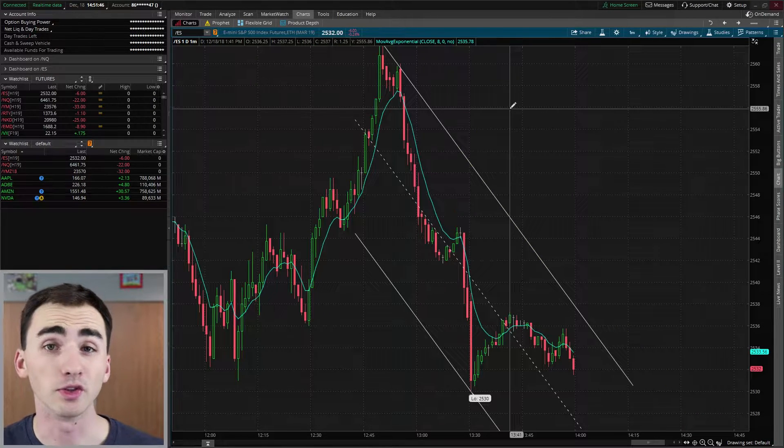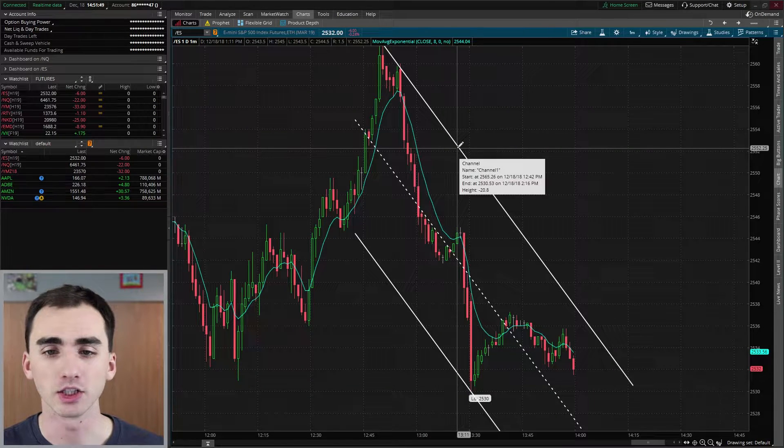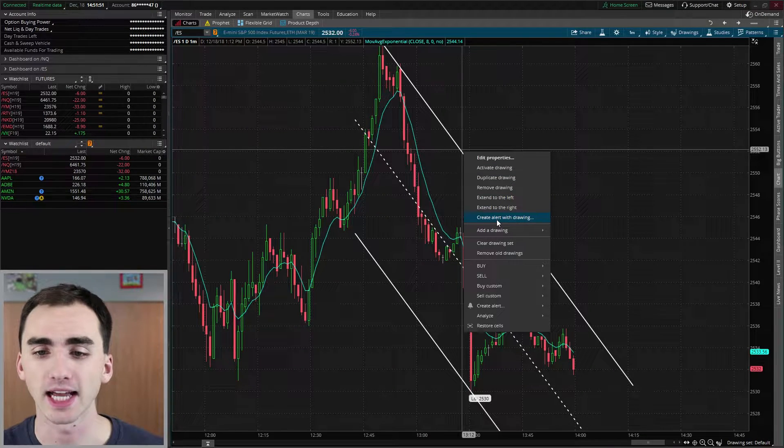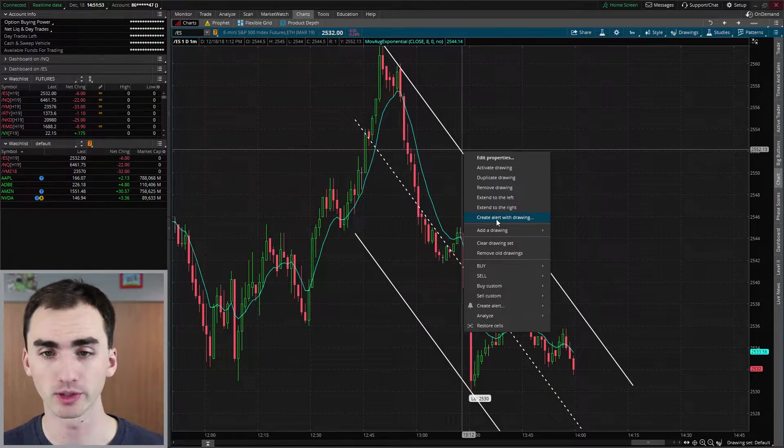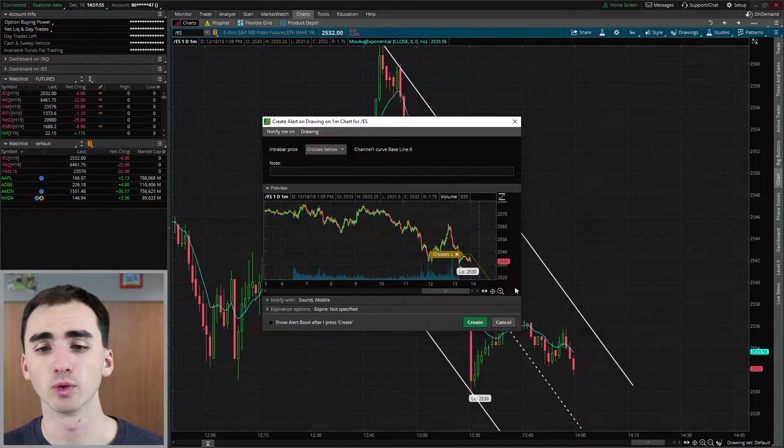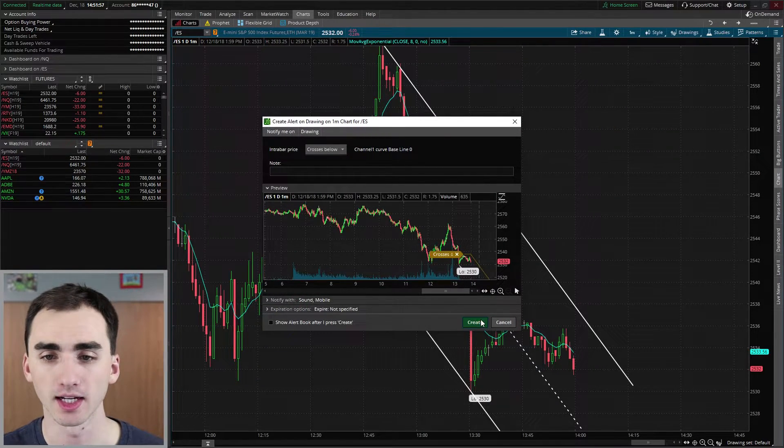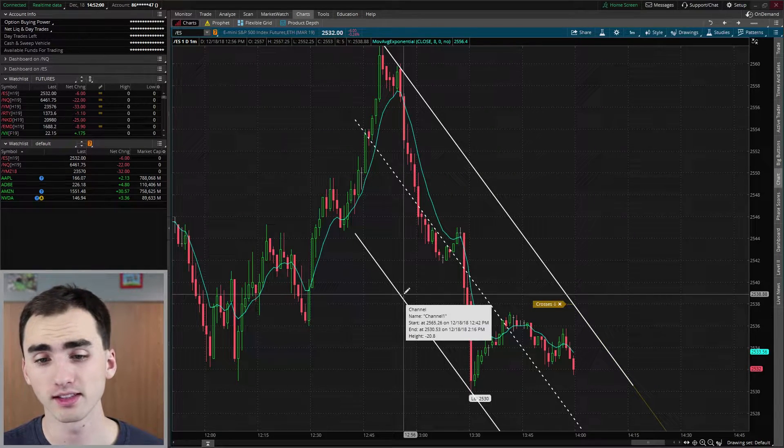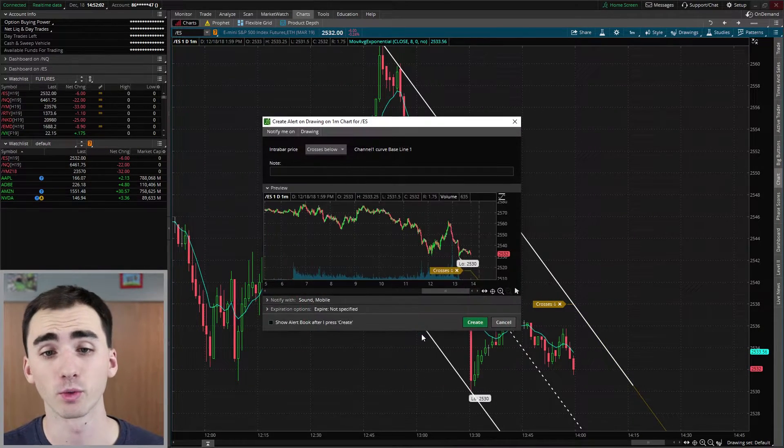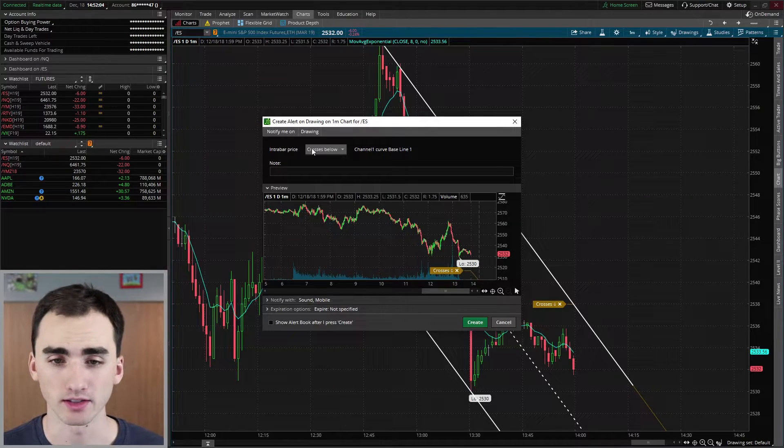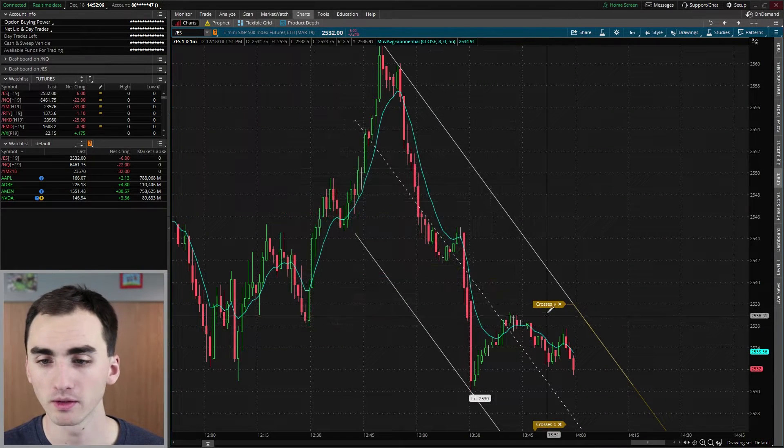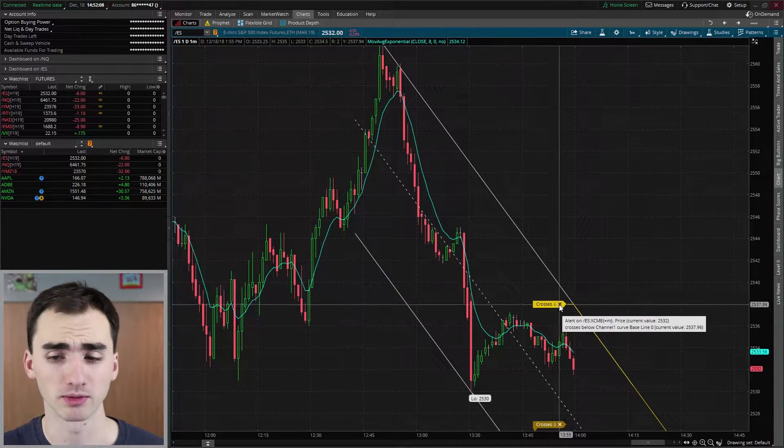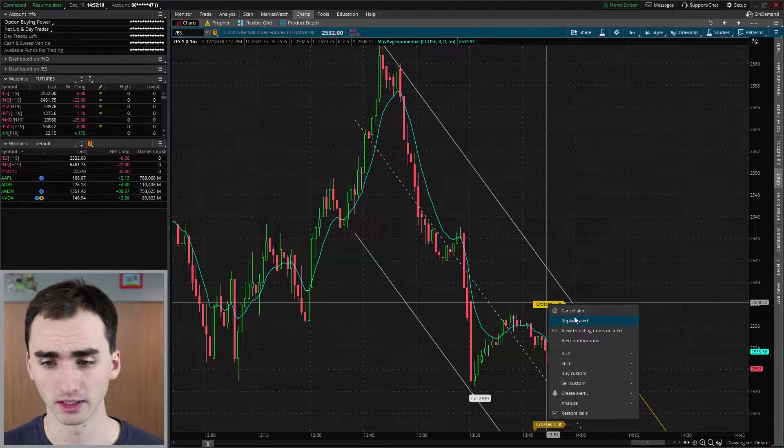Now you can do this with channels as well, but it won't be something like breaks out of channel. So we can create alert with drawing and it will be with just that top line. So we can create that, that crosses, but we also have to go to this other one as well and then crosses as well. So this one crossed below.